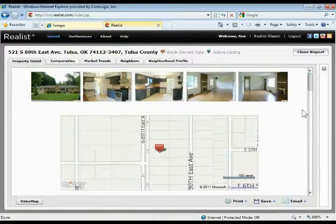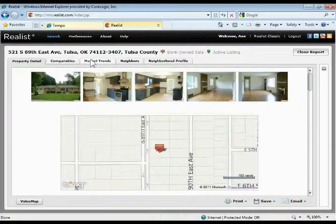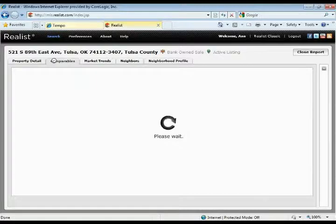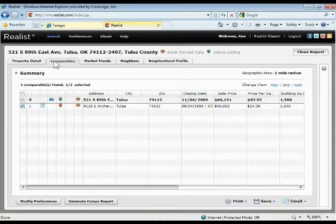That is the property detail report. Once you've pulled up the property detail report, if you want to pull up any other reports, you'll see the tabs up here at the top — the comparables, the market trends, the neighbors, the neighborhood profile. For example, if I want to run a comp report on this particular property, I'll click comparables. It'll go ahead and run the search and bring up any results it finds. In this case, it only found one comparable based on the criteria that I had saved in my preferences. But as we talked about earlier with preferences, you can change this stuff on the fly.